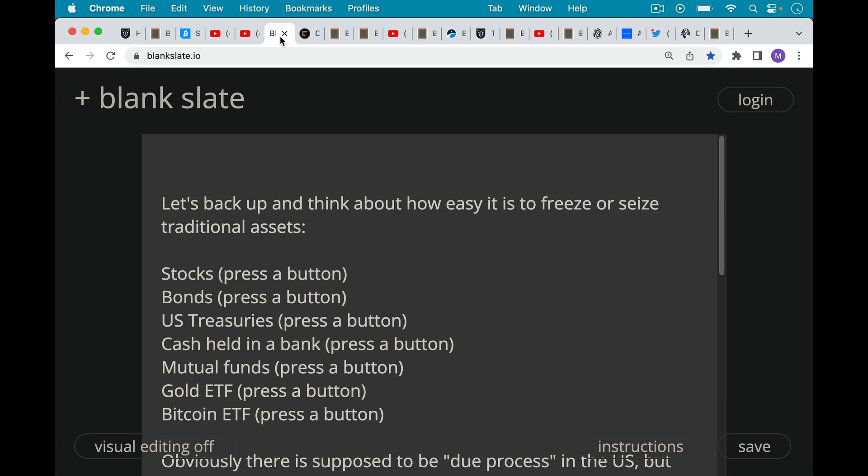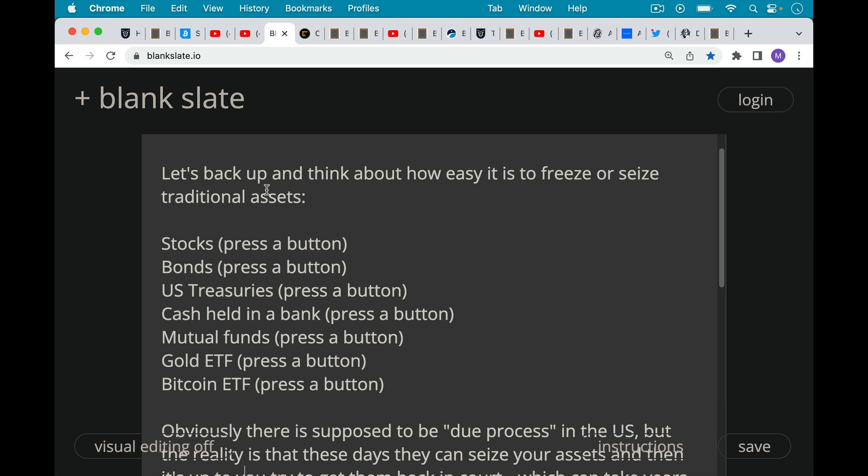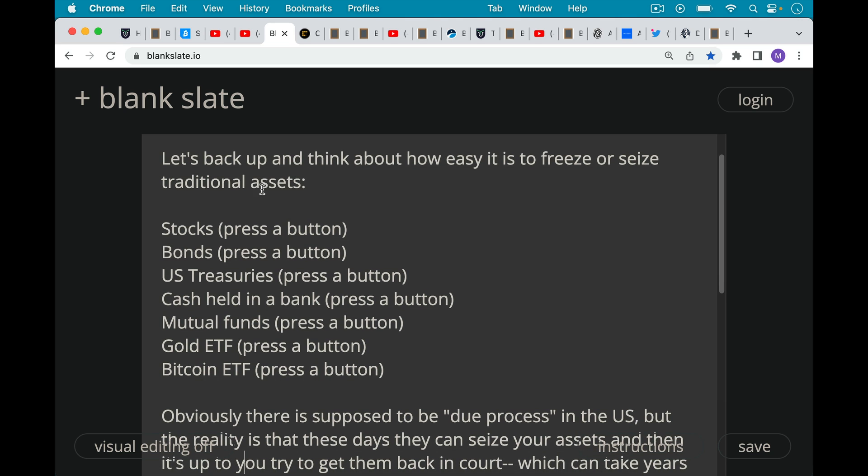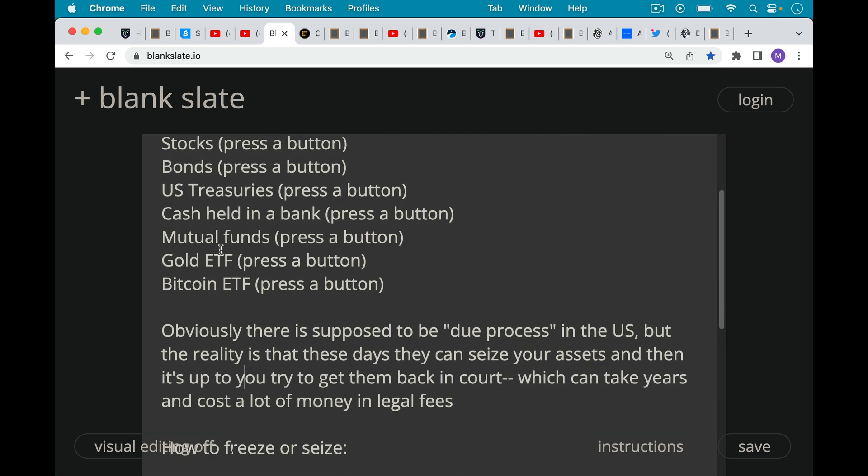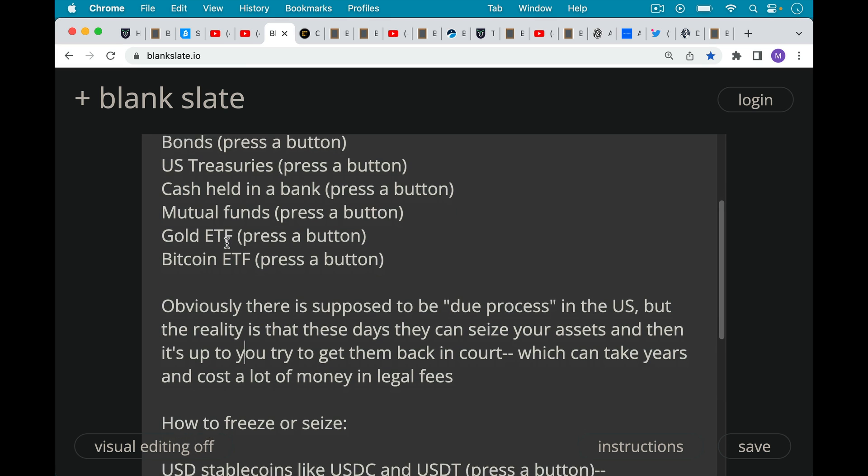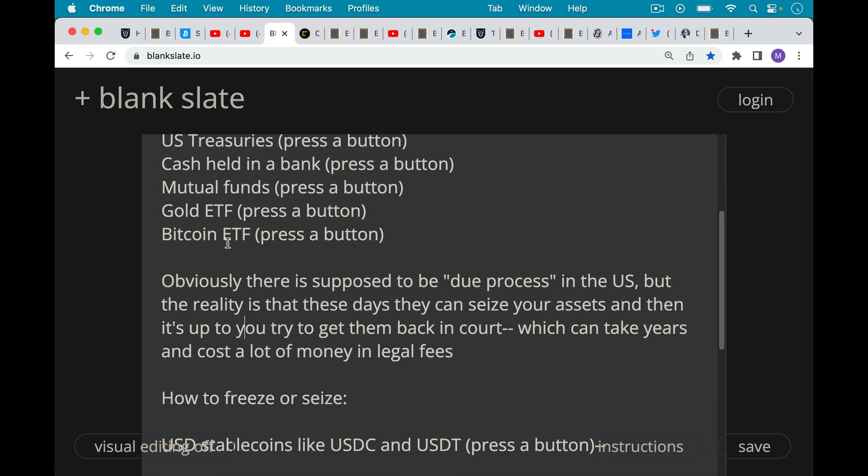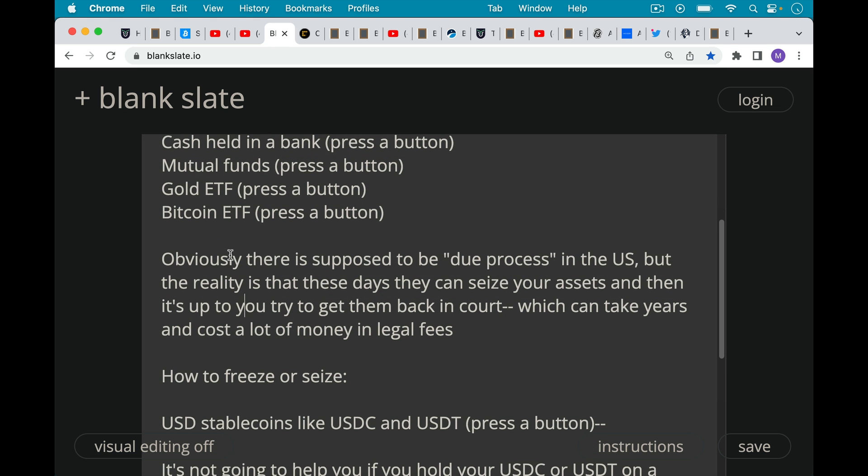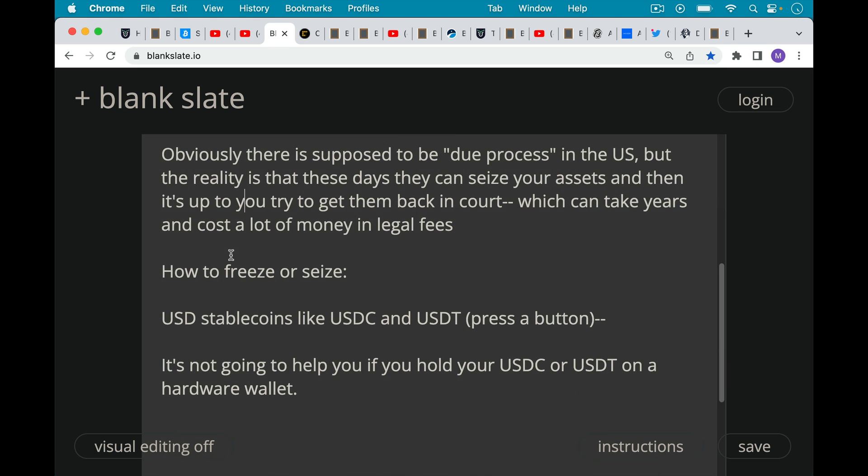And I think first we need to back up and think about how easy it is to freeze or seize traditional assets so we see Bitcoin in this larger context. If you're a government, if you're a powerful actor and you want to seize someone's stocks or bonds or U.S. treasuries or the cash they're holding in a bank or their mutual funds or their gold ETF, which is something that just trades like a stock, or their Bitcoin ETF when that comes out, all you really need to do is make one phone call to the brokerage account that's holding this or the bank that's holding this. They can press a button and freeze or seize those assets. Now obviously there's supposed to be due process in the U.S., but the reality is that these days they can seize your assets and then it's up to you to try to get them back in court, which can take years and cost a lot of money and legal fees. And if you live in other countries, you may never be able to get them back, especially if there's been a coup or a revolution or something like this.